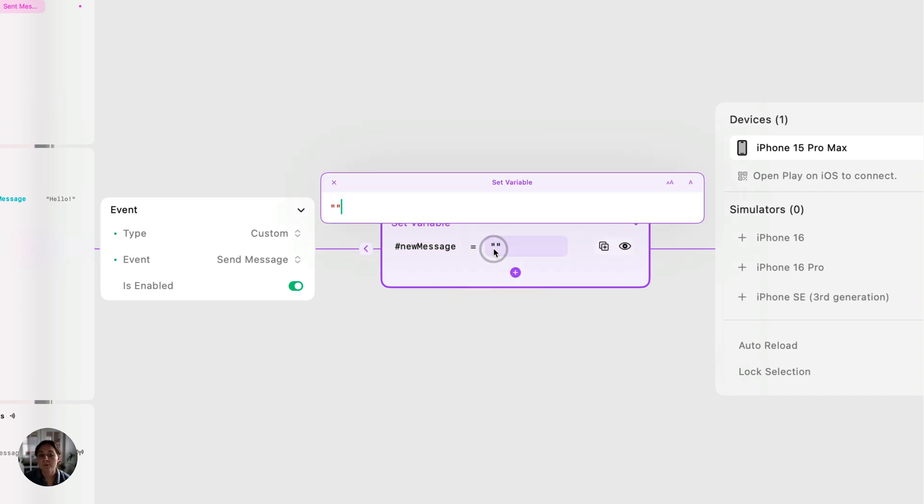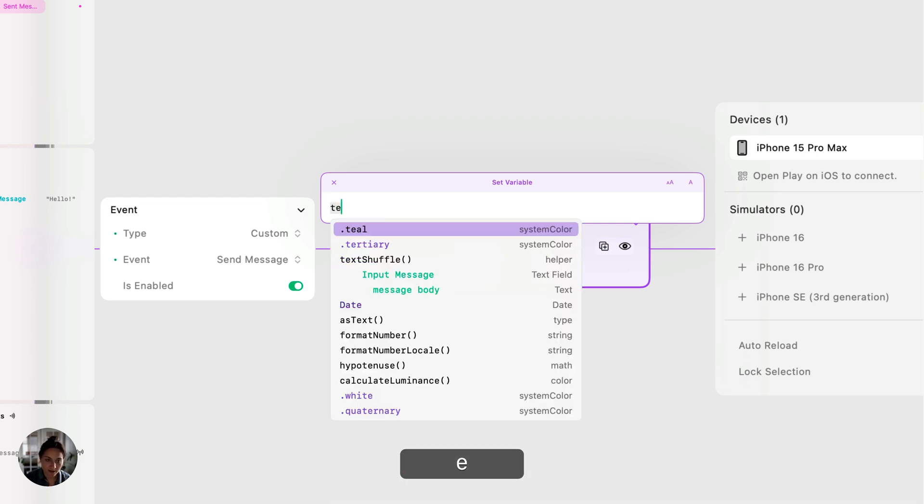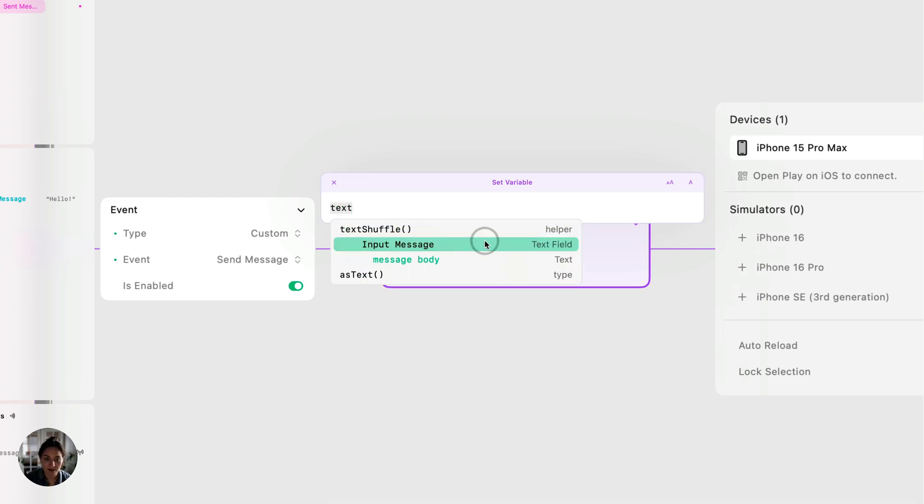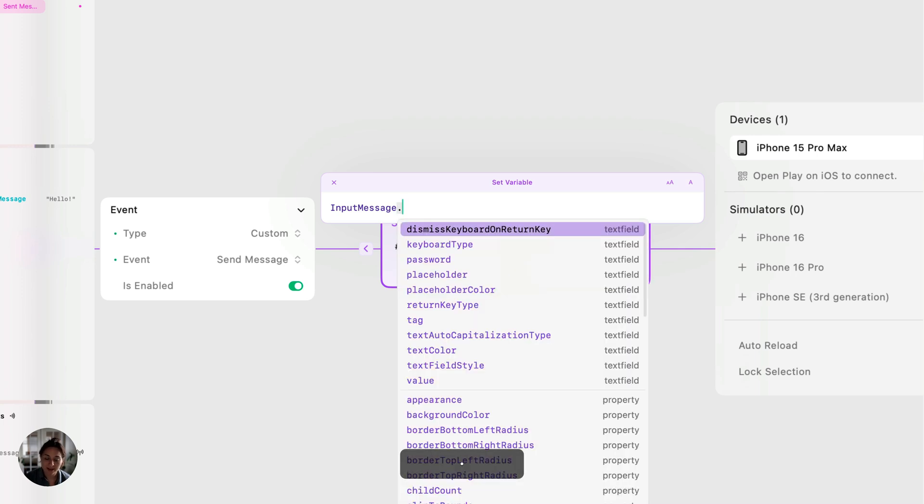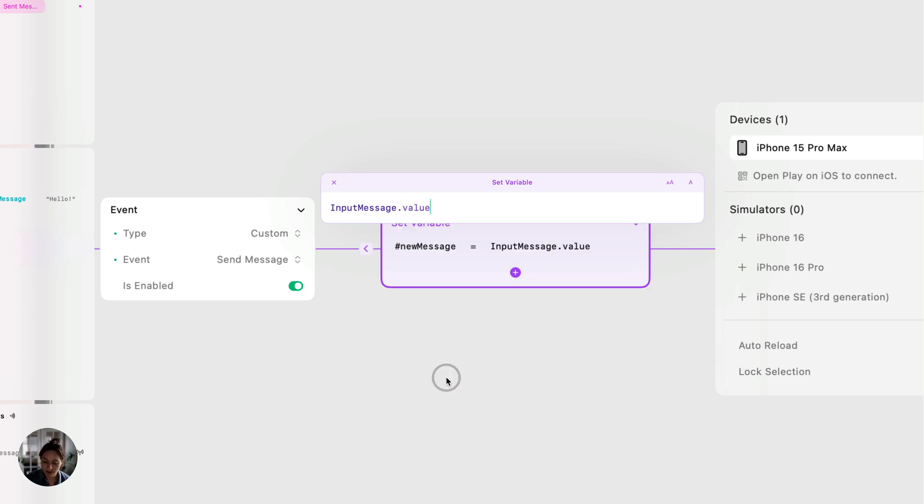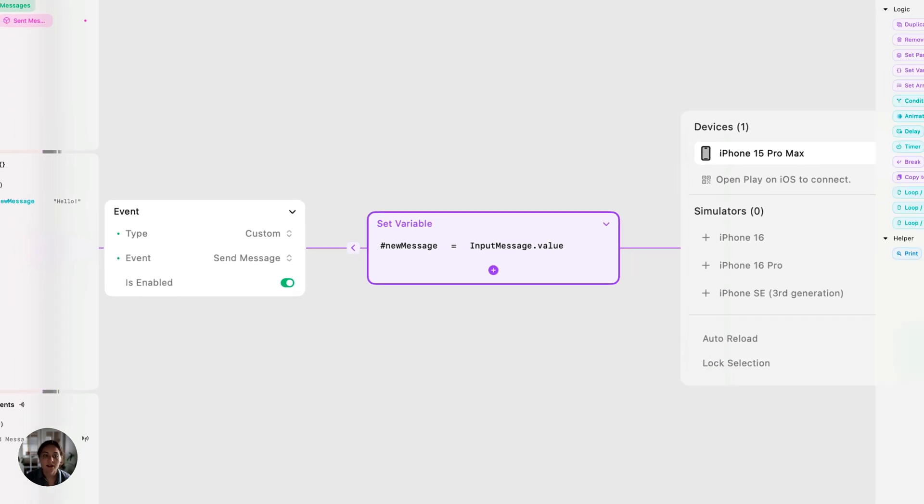And now we want to save the value of this text field. So we're going to target that text field. Let's just type in text field and you can see it's called inputMessage. That's the object. Now we do a period, and now we have a list of all the object's properties. The one we want here is the value of that text field. So current value of text field. And then just press return. And now that's going to save. Every time we tap that button, this event fires.